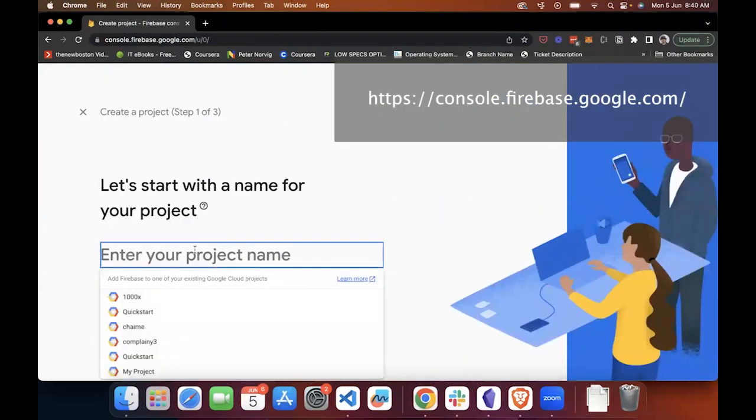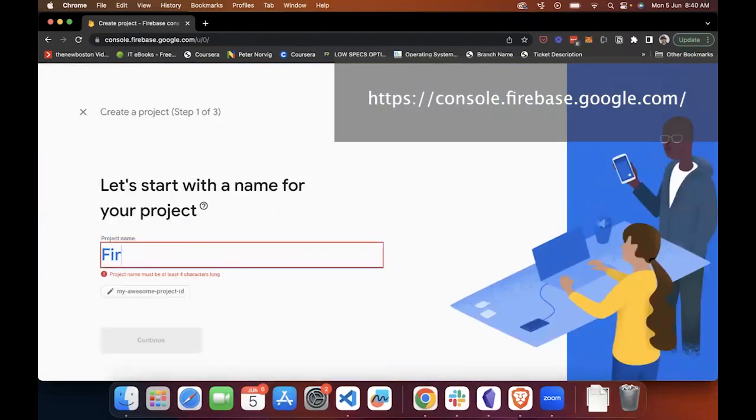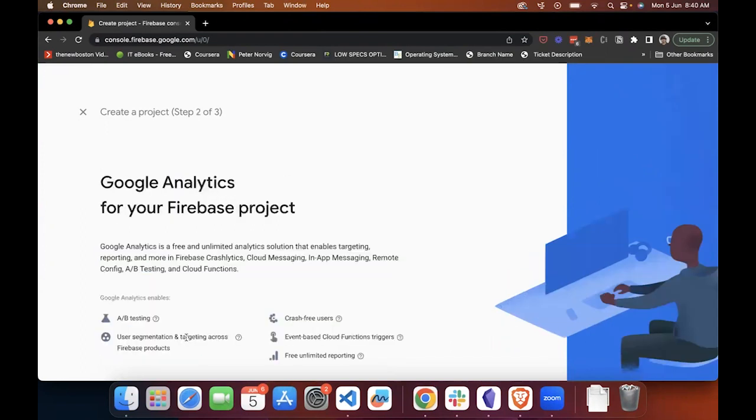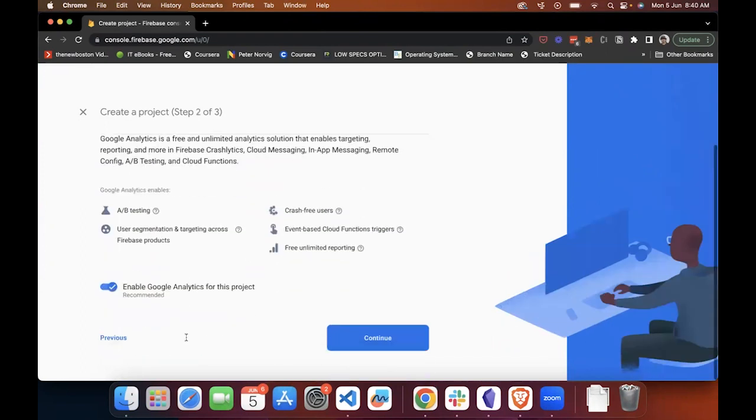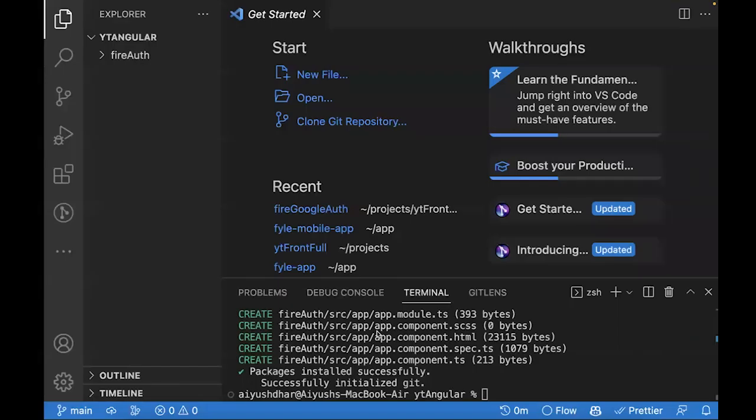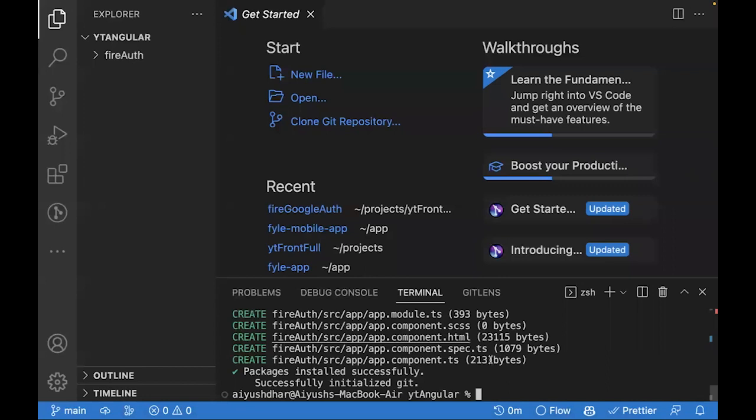Let's add the name of the project. I'll name it FireAuth. You can continue. I'll start off analytics for this. Let's wait while the project is getting created. The project has initialized successfully.